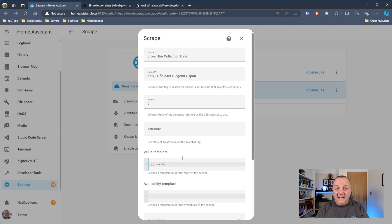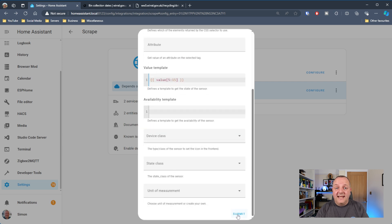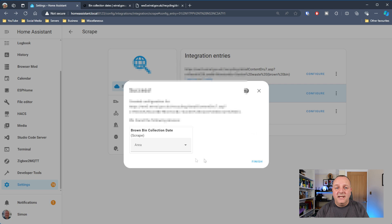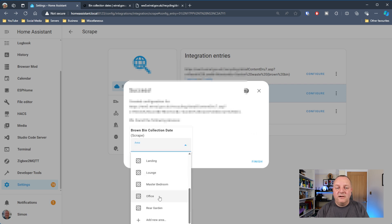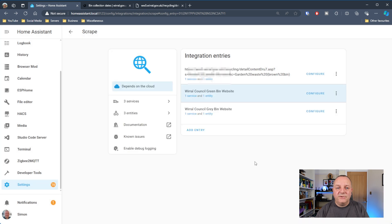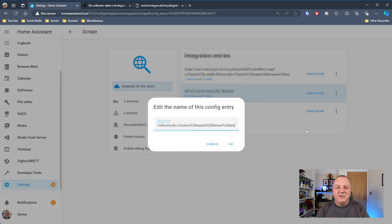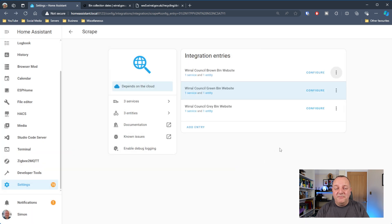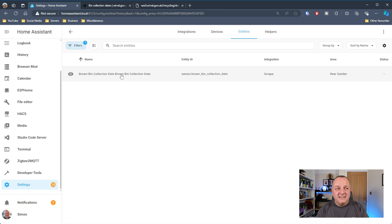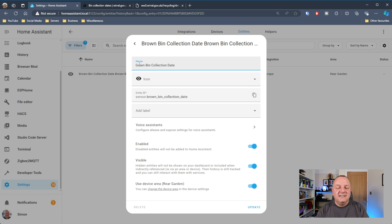Worth mentioning here that this is zero-based, so it starts at zero - meaning it's actually the sixth character along where I'm starting to take the text. I leave the remaining settings as they are and set the area as 'Rear Garden', the same as the other bins. Once that's done, I rename the sensor to match a similar format as the others. Clicking on it shows it's already got the value from the web page - the 9th of August - so that new scrape sensor is all set up and working.